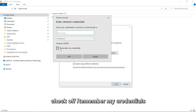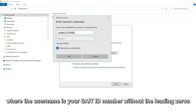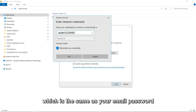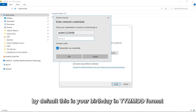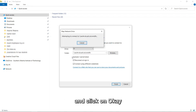Check off Remember My Credentials and enter your credentials acdm\username, where the username is your SAIT ID number without the leading zeros, and your computer password, which is the same as your email password. By default, this is your birthday in YYYY-MM-DD format, unless you have already changed it. Click OK.